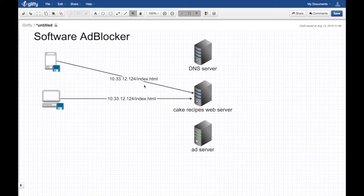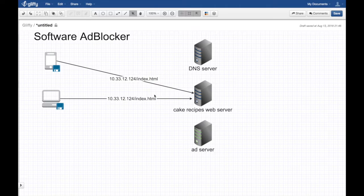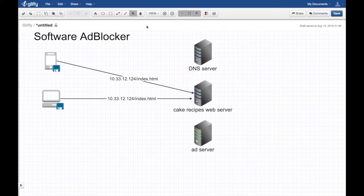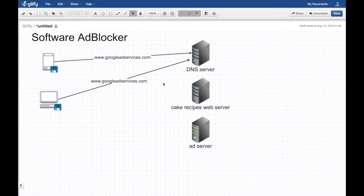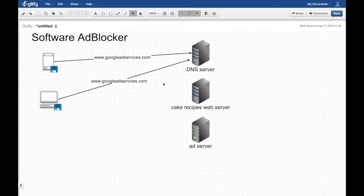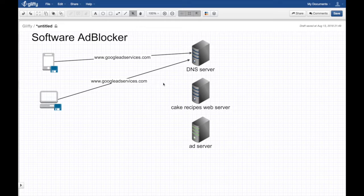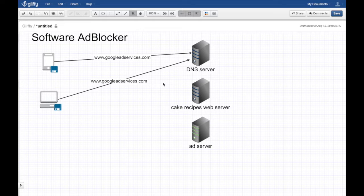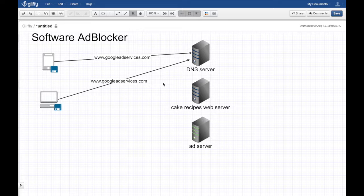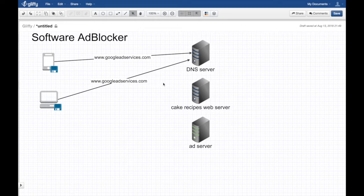That will download the HTML page which has a bunch of scripts, tags, JavaScript stuff, including those ad scripts. Now it's downloaded to my device, and the browser will say 'I have a bunch of scripts that I need to execute and a few of them are pointing to Google Ad Services.'